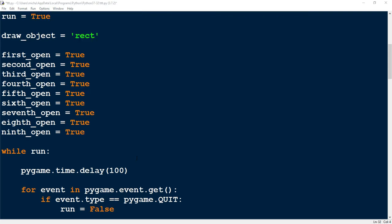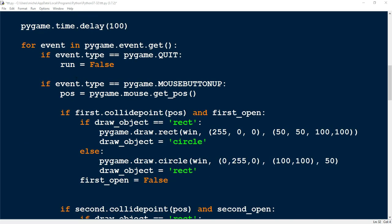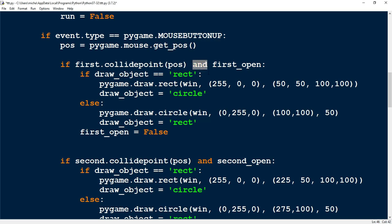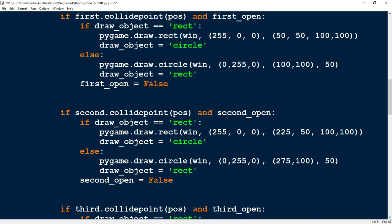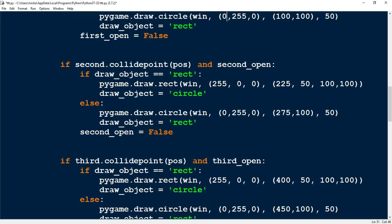When you're done you should have variables for each of the squares, all set to true at the beginning since they're open. For each section down here we add an `and` statement testing that the mouse is clicked in that particular square and that the square is actually available. If both are true, we draw the object and then set that square's variable to false, meaning it's taken and can't be clicked anymore. You continue that pattern for each section — for the second one we have `and second_open`, and after drawing we set it to false.